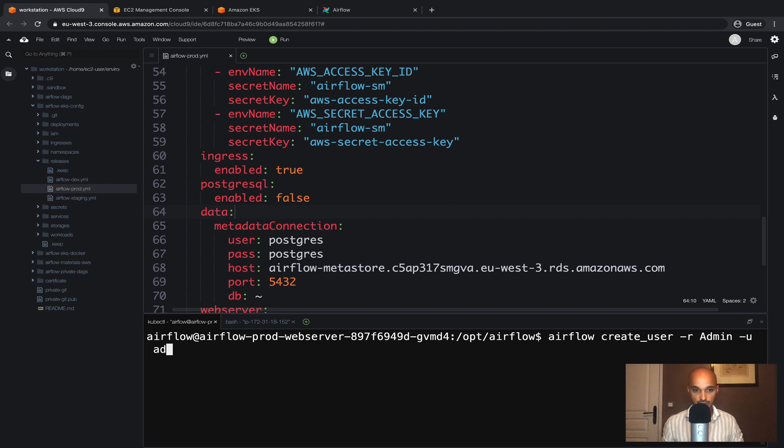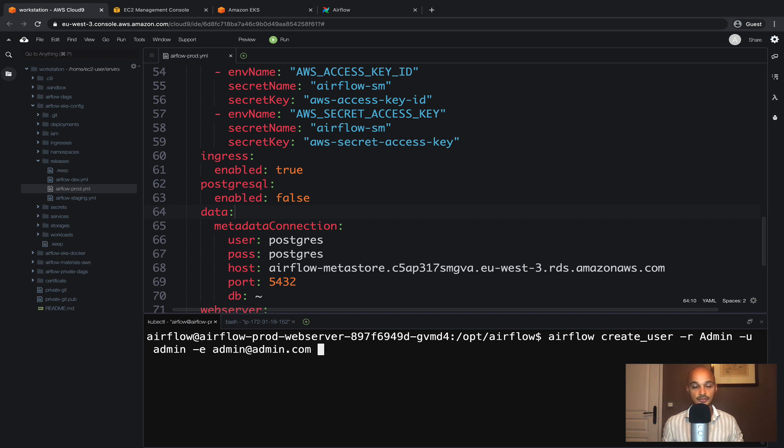-e admin@admin.com to set the email of the admin.